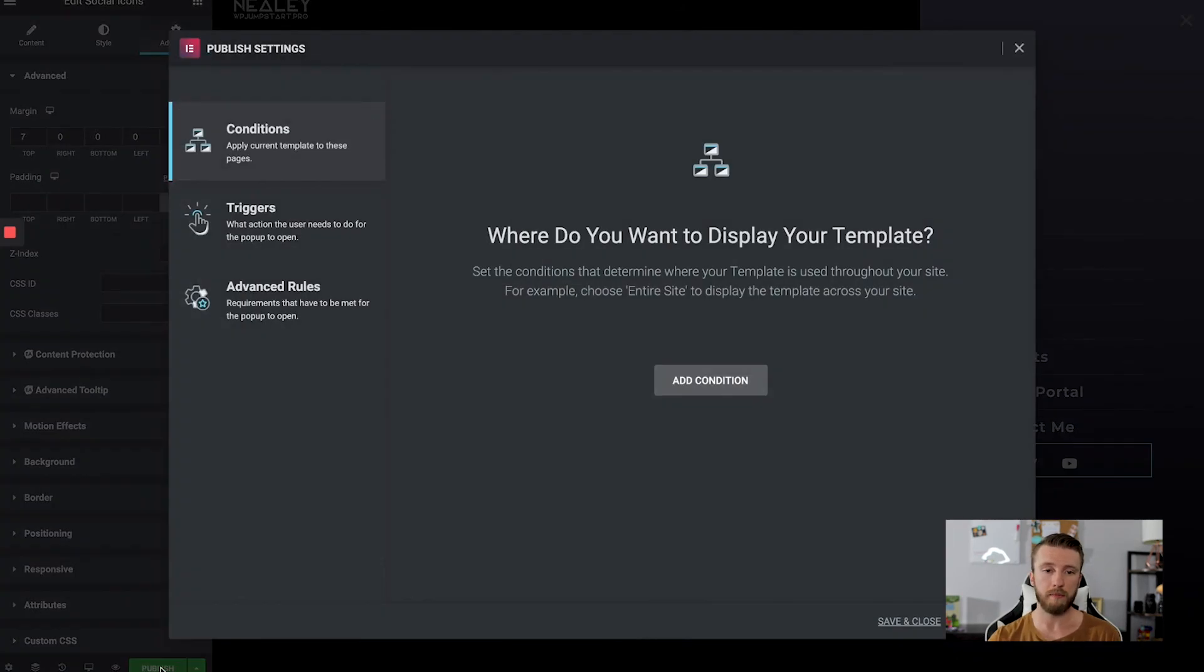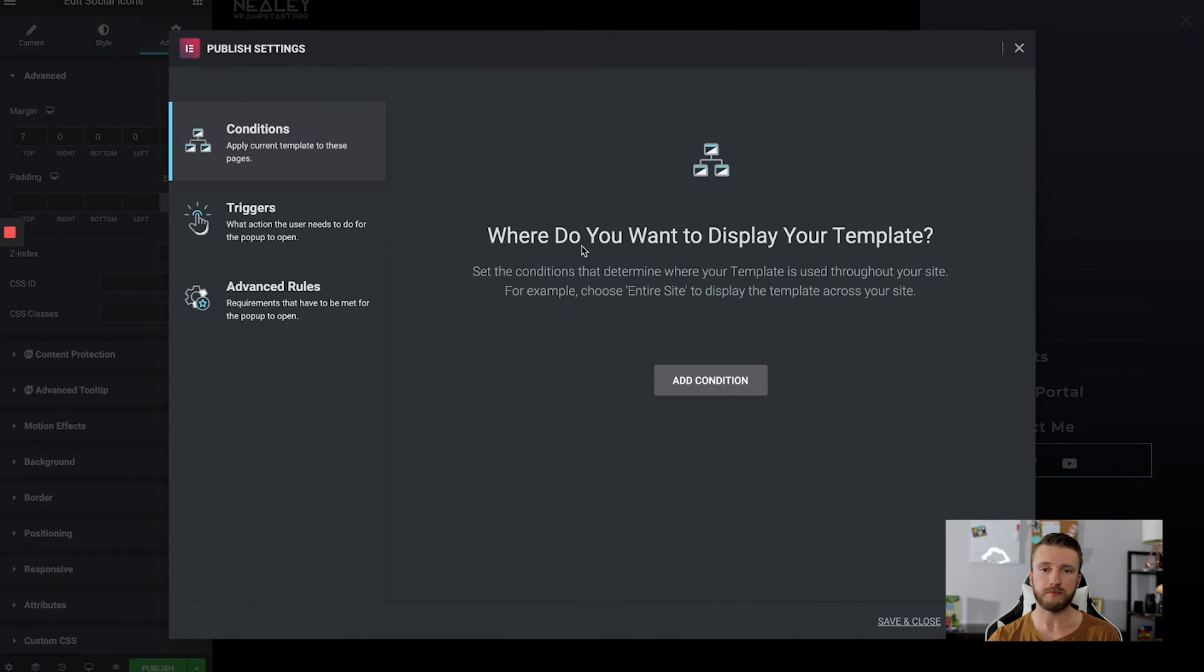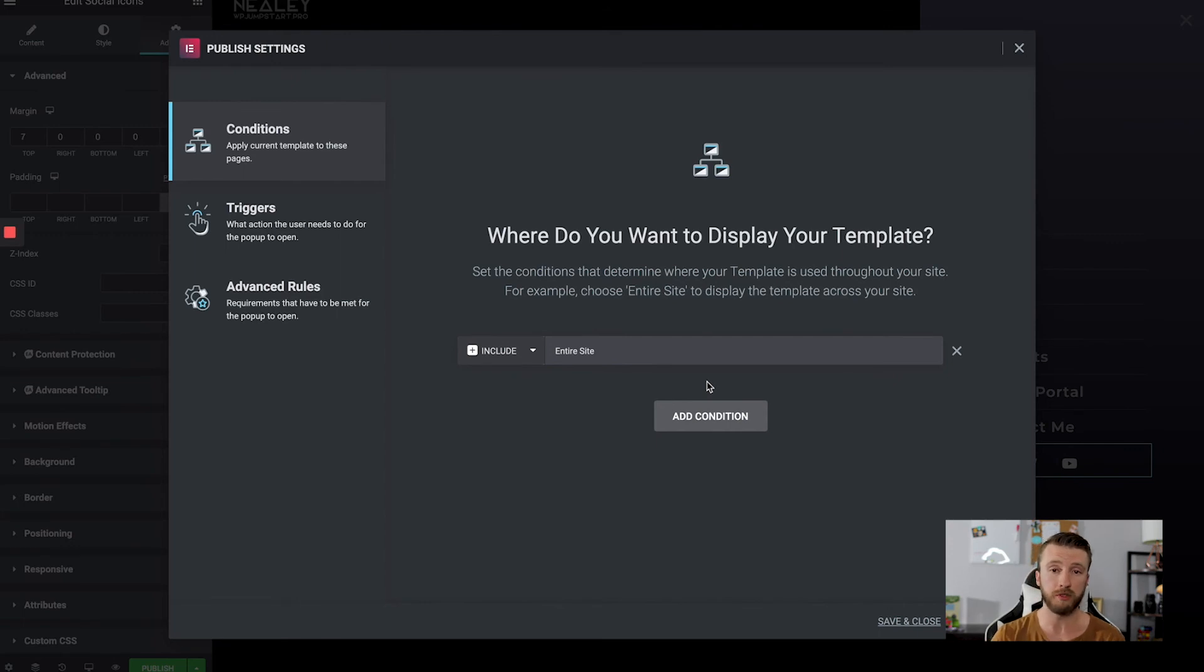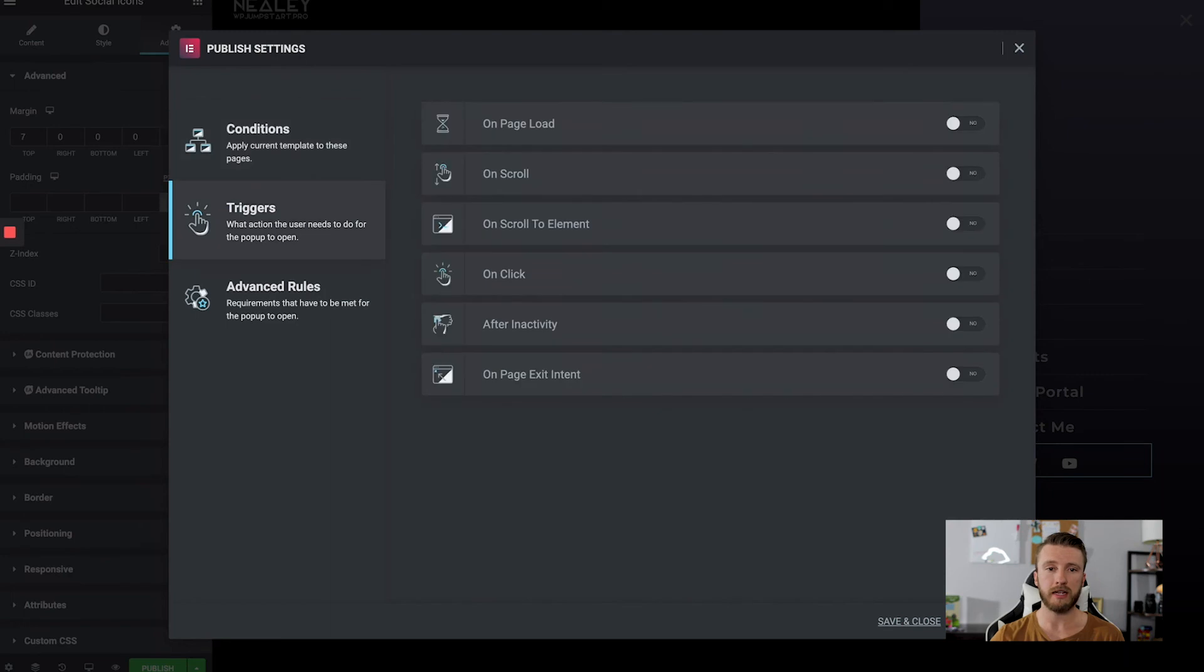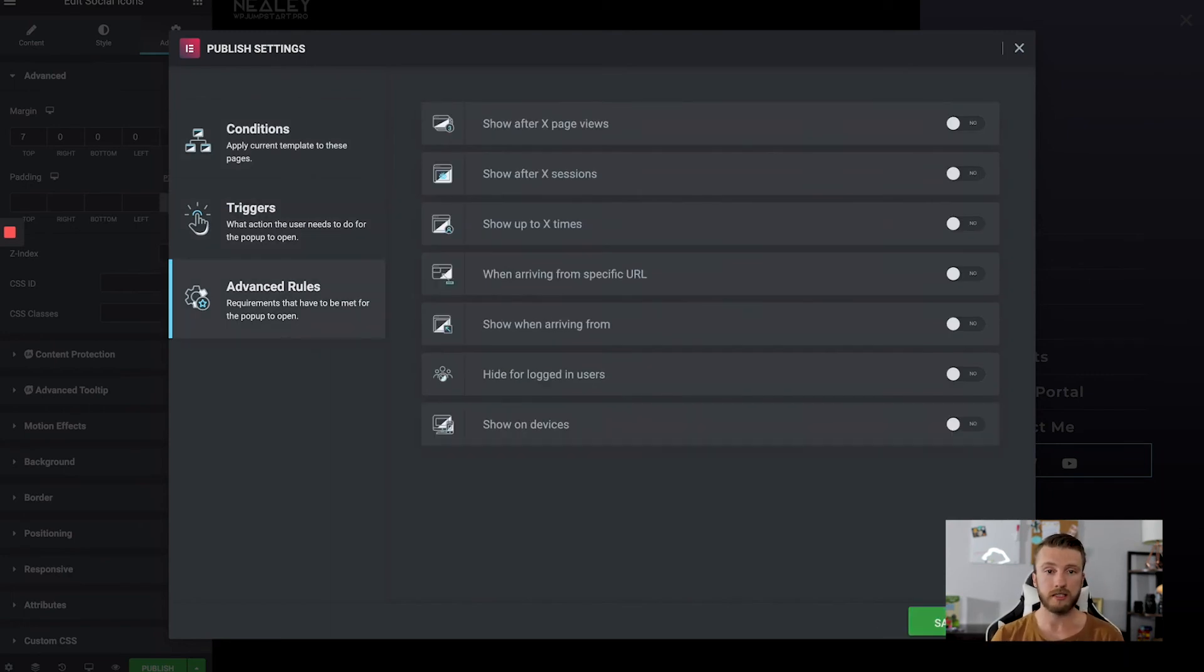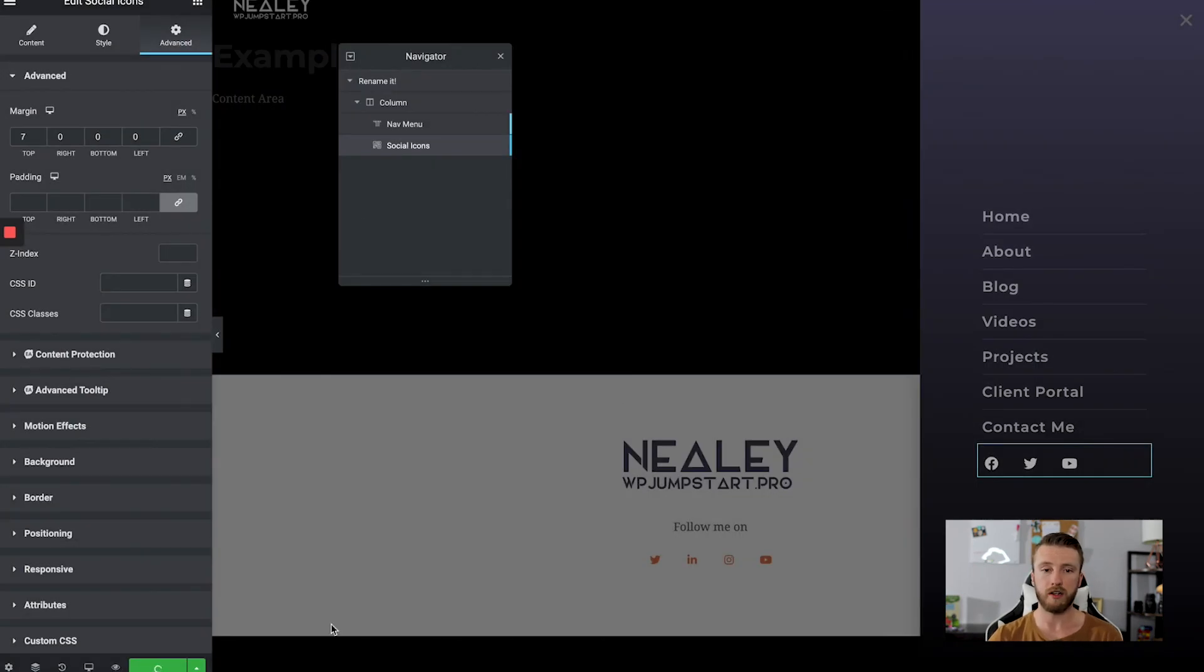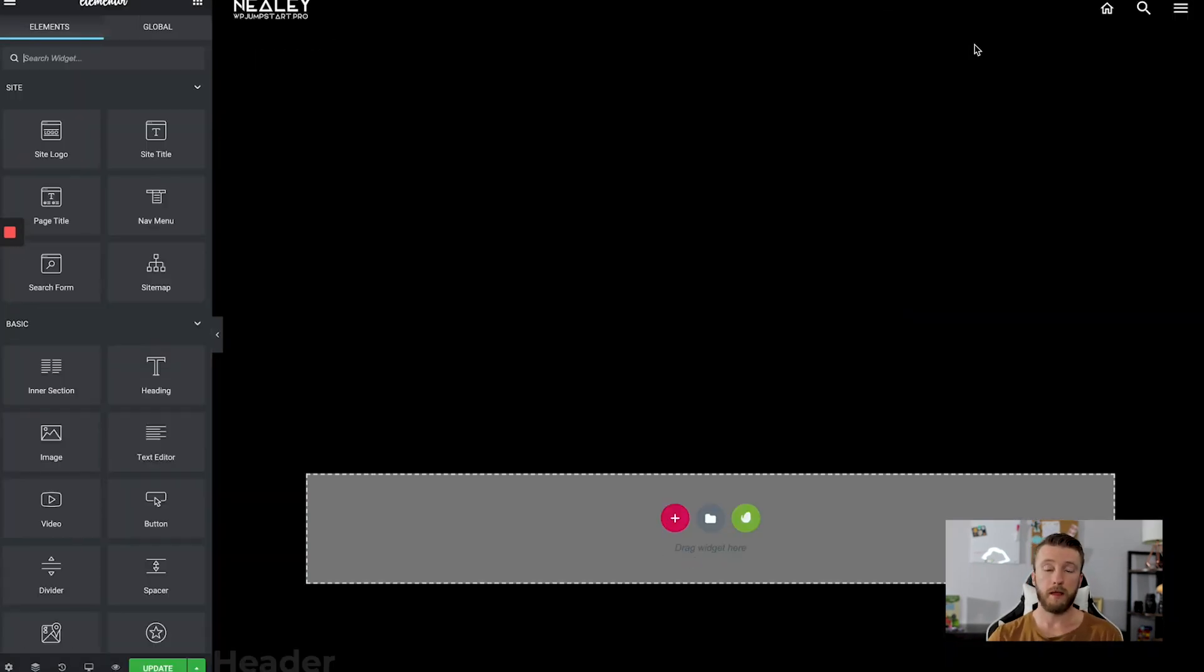So I'm going to go ahead and publish. Where do you want to display your template? Probably everywhere. If not, I mean, kind of go through these different rules here. But I'm going to choose everywhere, include entire site, go next. So I'm not going to do any triggers here. So go next, no advanced rules either. So go save and close.